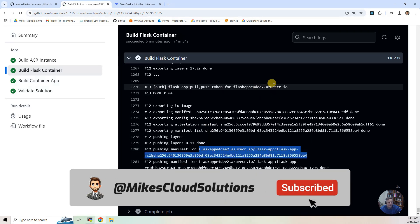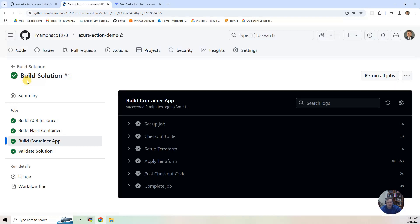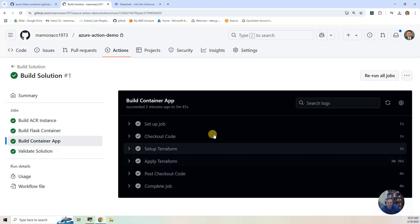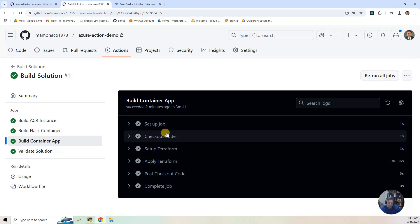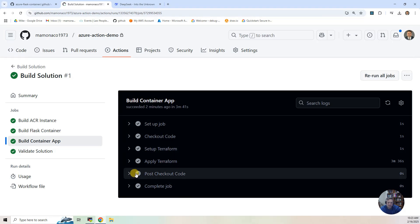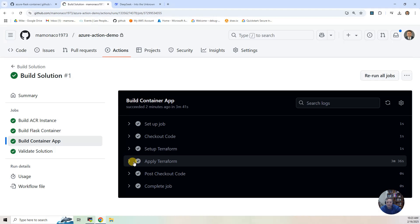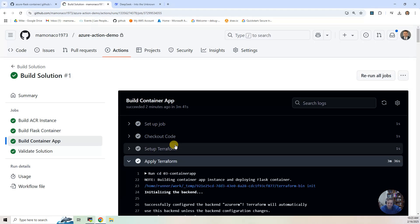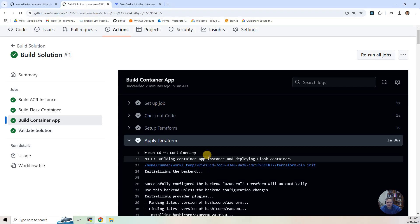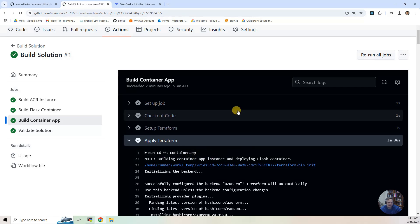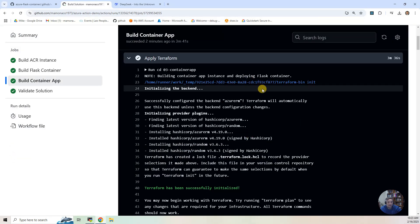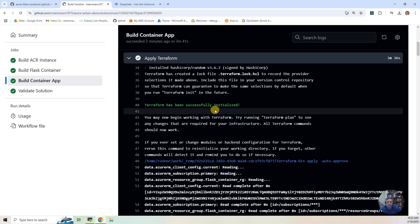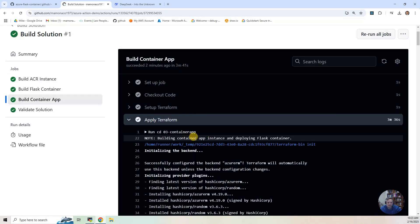Now, the third phase is we're going to build the container app. So again, some setup stage stuff that is common to most of the GitHub actions in this project. Then we do a fly Terraform. And this is, again, looking back at apply.sh in the main project. You will see it's the shell script, the same shell script.